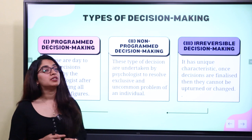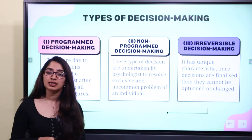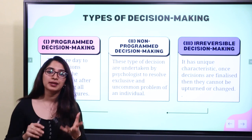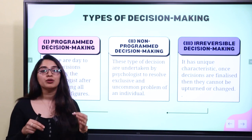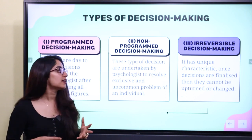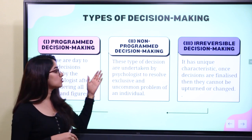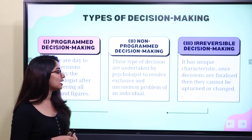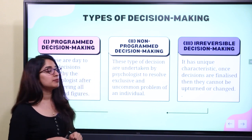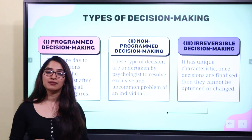A solution to a unique or exclusive issue that is resolved is called non-programmed decision making. Non-programmed decision making deals with problems that are exclusive, and they are being resolved through non-programmed decision making.